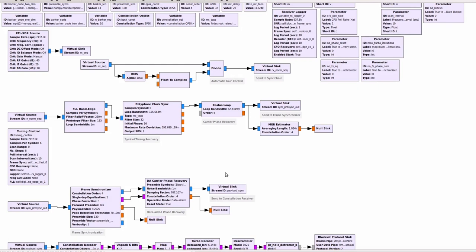The output of the frame synchronizer is again the whole frame with preamble and payload, but it also gives the next block a notion regarding which symbol pertains to the preamble and which symbol pertains to the payload. So it gives a notion of the boundaries such that the next block can operate on the preamble symbols a bit better.